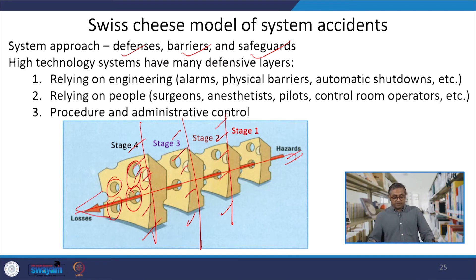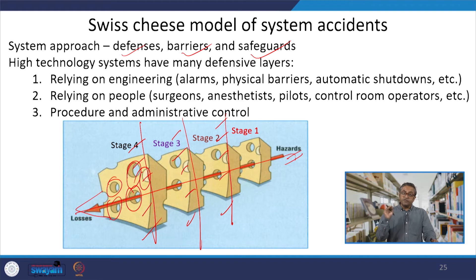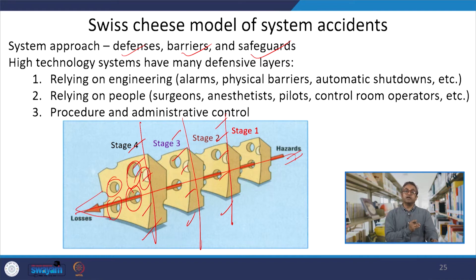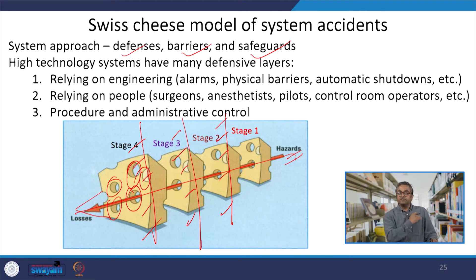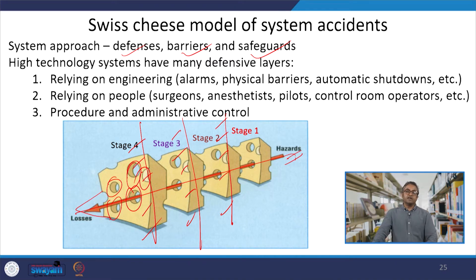High technology systems may have many defensive systems. From the Swiss cheese model, we understand that different layers can be provided to avoid human error — we can call these defensive layers. In high technological systems, there are many defensive layers. For instance, if you are entering a Google office, you cannot just directly go and meet the CEO of Google; there are several different defensive layers.